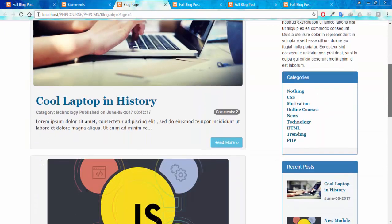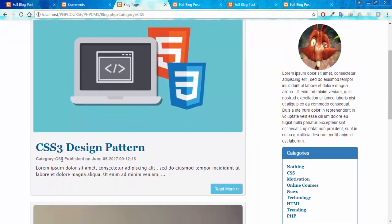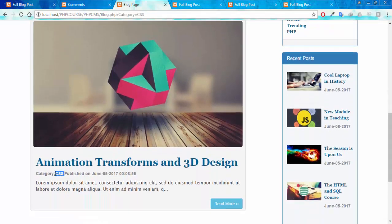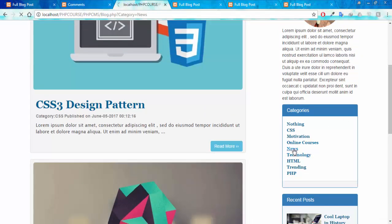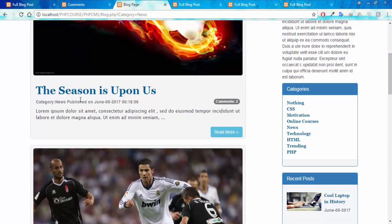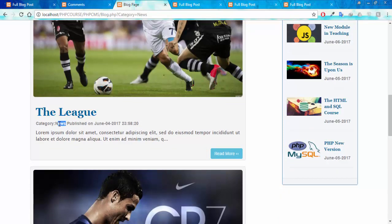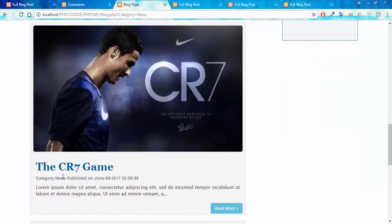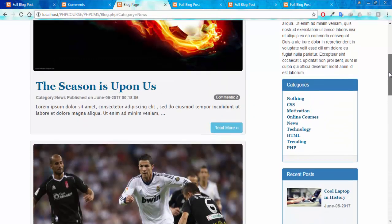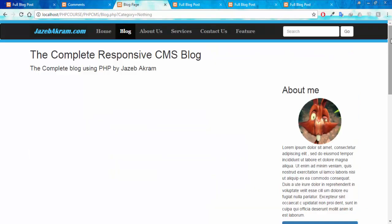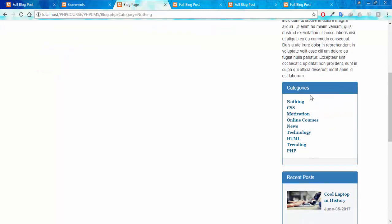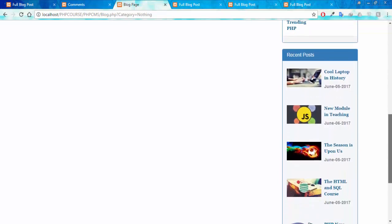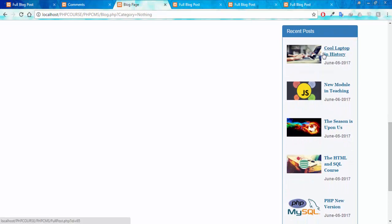On our blog page on the right side you can see the categories section. Clicking a category lets you browse specific posts — for example, clicking 'CSS' shows all posts with the CSS category. Clicking 'News' shows posts with the news category. Clicking the 'Nothing' category we just added shows no posts, because we haven't added any posts for that category yet. Right after the categories section is the 'Recent Posts' section, which shows the latest posts added by the admin, and you can click any post to view the full post.